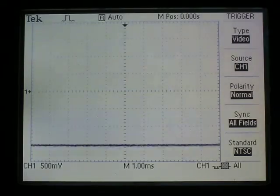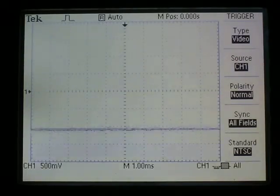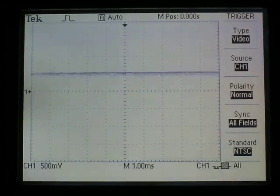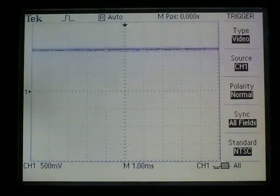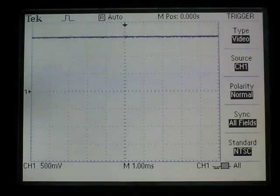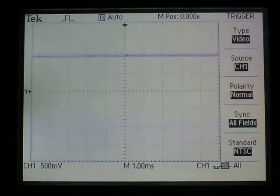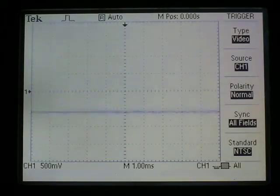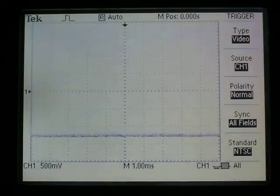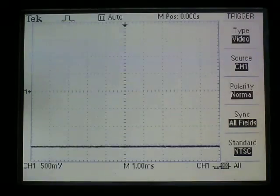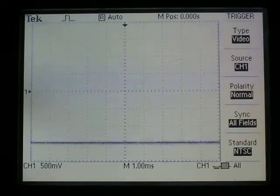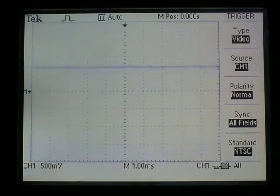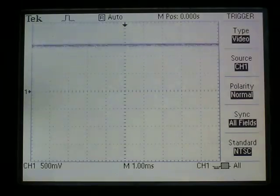So this line rising is analogous to exhalation, i.e. the diaphragm moving up, and the line falling is analogous to inhalation, the diaphragm moving down.